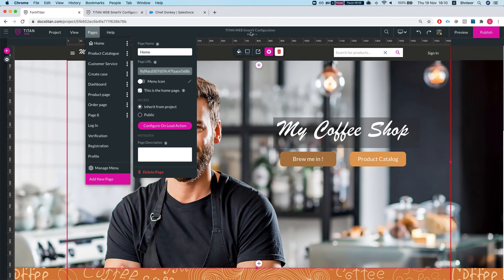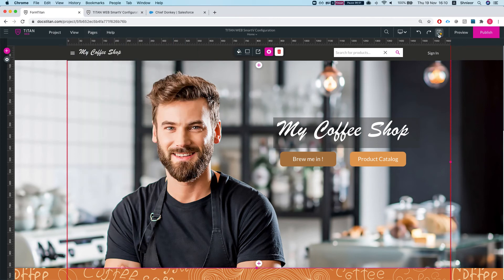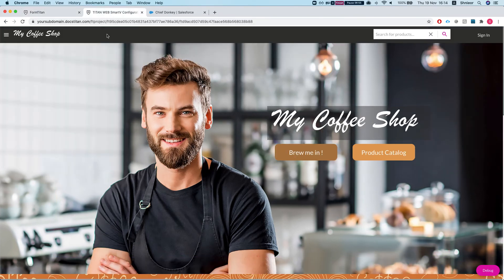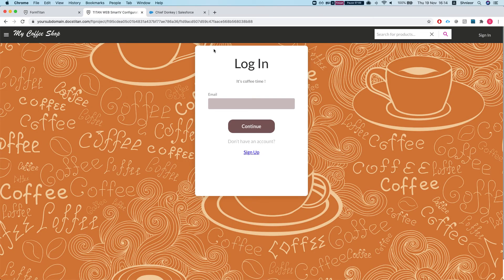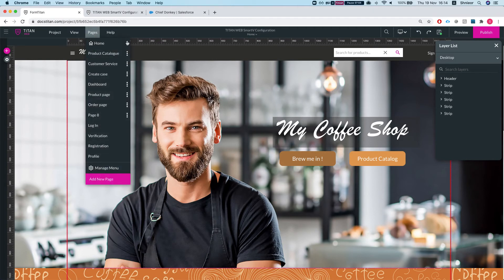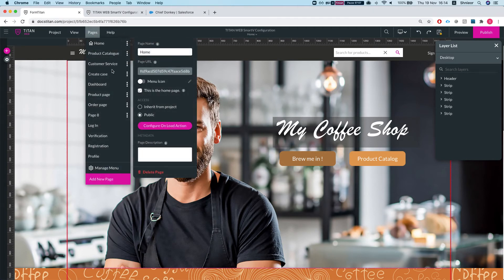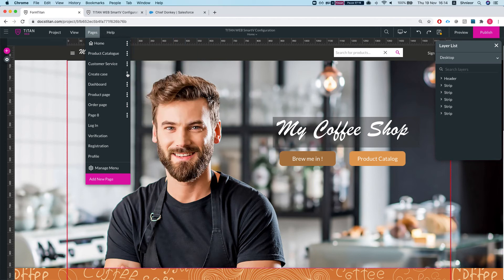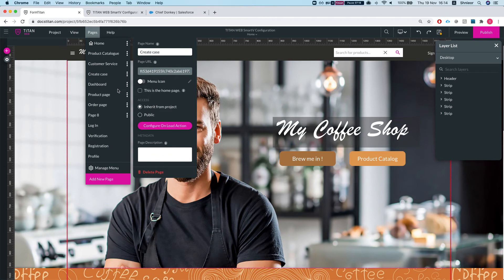Let me refresh and demonstrate. Right now the home page is public. Once I set it to Inherit from Project and save, refreshing the home page will require me to log in. Let's put it back to public so we can access the home page freely. The product catalog is publicly accessible, while Customer Service and Create a Case both inherit from the project.